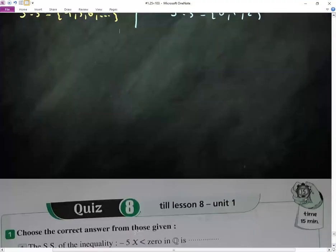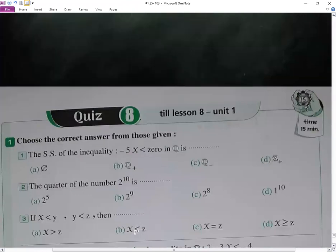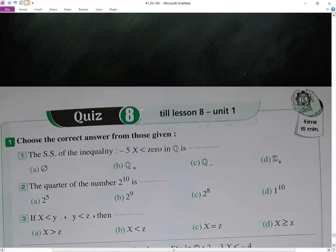Next, quiz number 8. Choose the correct answer from the given options. The set of solution of the inequality: negative 5x smaller than 0.